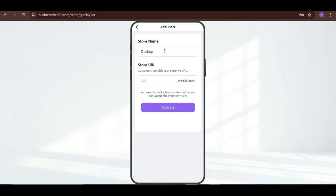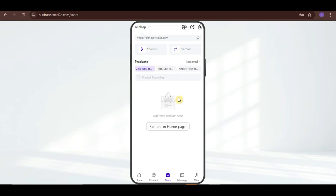You can even customize your store URL here. And, then just click on Activate. And, as simple as that, you already have a WD2C shop or store.